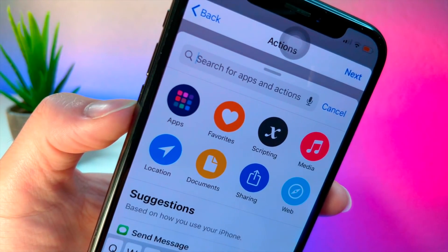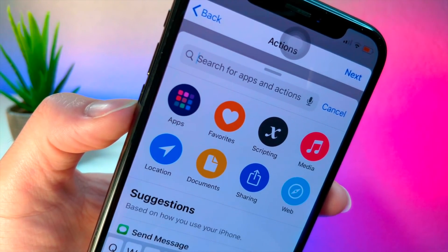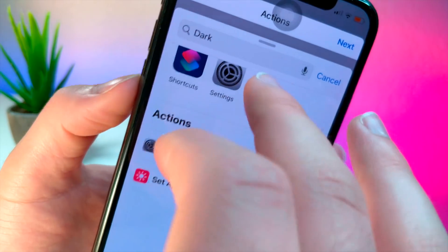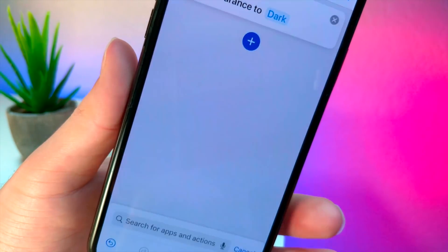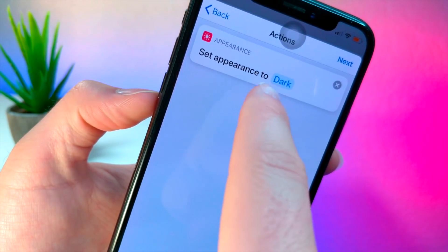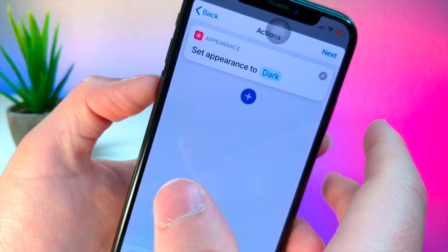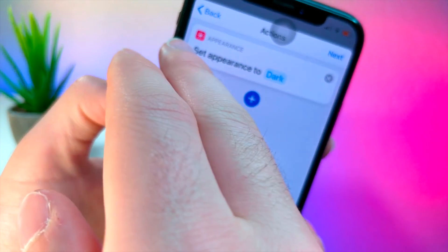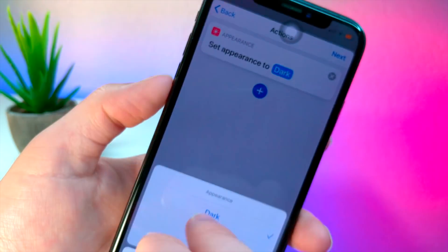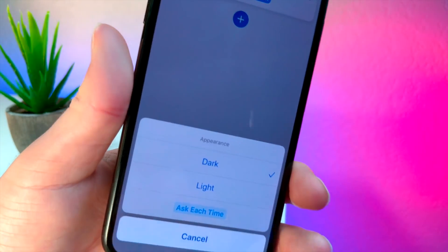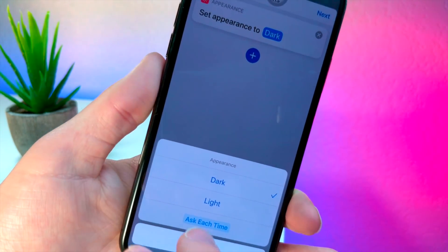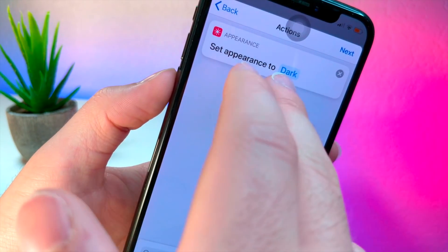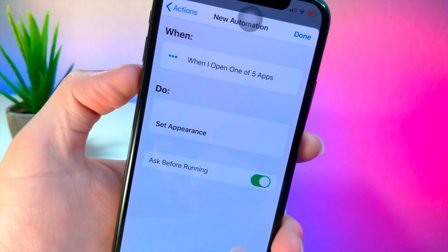Now type in 'dark' — that's literally it, it's so simple. Tap on 'Set Appearance' and you'll see that whenever you open up those applications, your iPhone will know to set them as dark, light, or it will ask you every single time. I'm just going to choose dark because that's what I prefer, and then tap 'Next.'